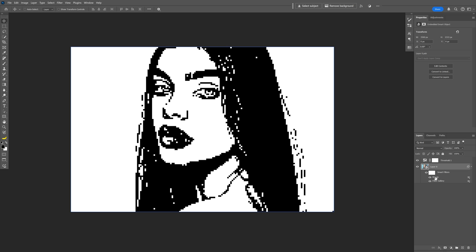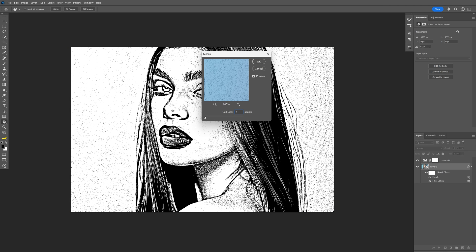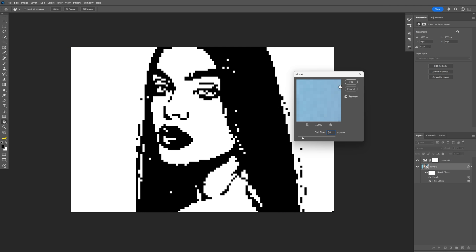If you want you also can go back to the mosaic. Double click on it. Increase the size. This actually works really good.